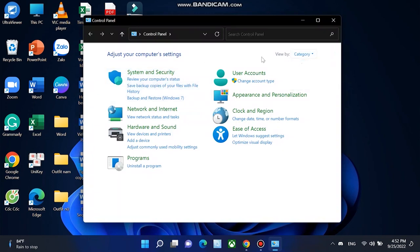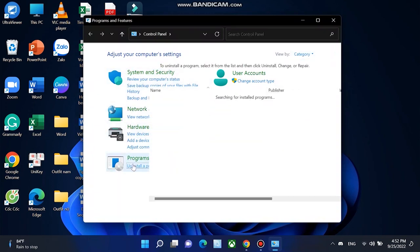View the control panel by category. Click uninstall a program. Double click Discord to uninstall it. Now just restart your PC.